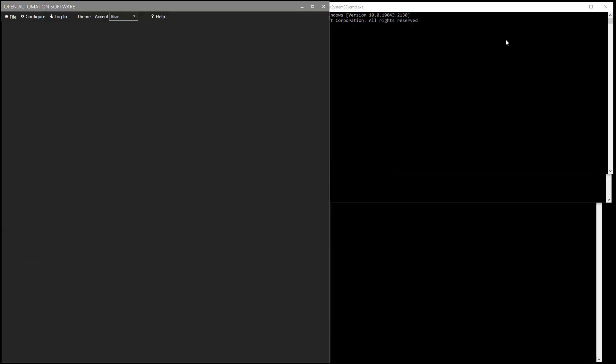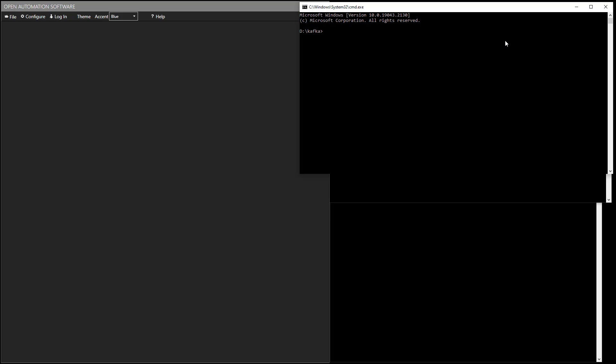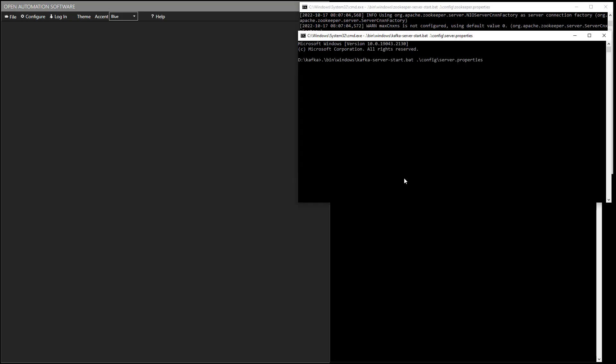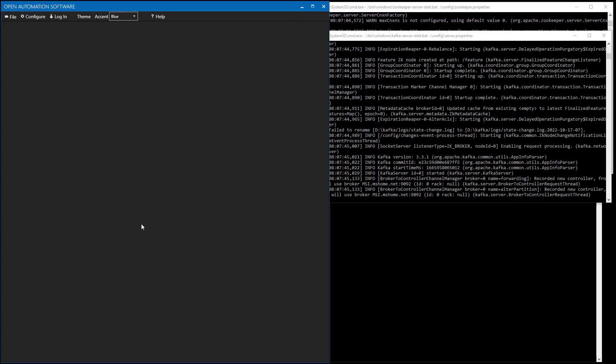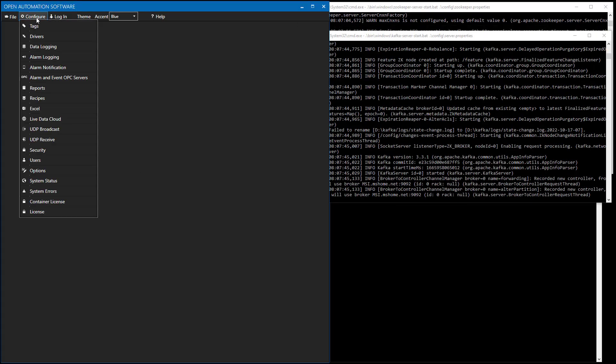Now, with OAS, we can interface to either cloud systems or local systems with Kafka. I'm going to use a local broker for the best performance. So, the first thing I'll do is I'll use a command prompt to start up the zookeeper of Kafka. Next, I'm going to start up the broker service. And now we're ready to use the Kafka broker.